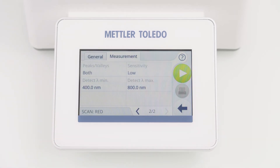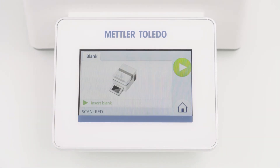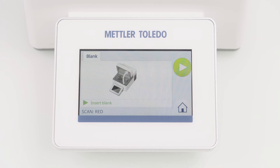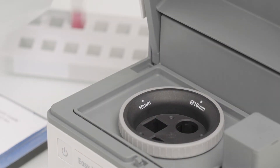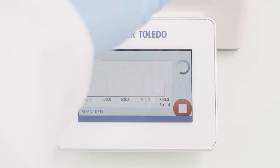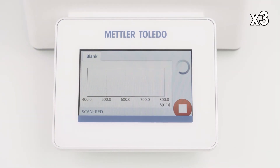Now the method is completely defined and we are ready to perform the measurement. To start the method, I am clicking the green Start button. The instrument now guides me through the whole workflow. First, I need to perform the blank measurement. I follow the instructions shown on the screen, press the lid to open, insert the blank cuvette, close the lid, and the blank determination starts automatically. The scanning progress is shown with a moving bar.